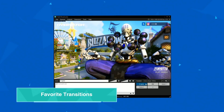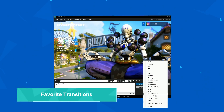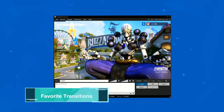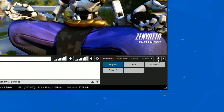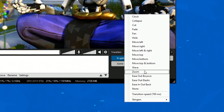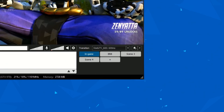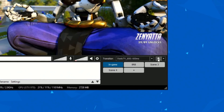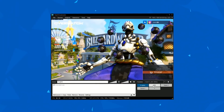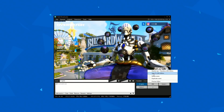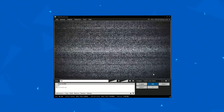Sticking with transitions, an often overlooked feature is the favorite transition system. If you're running an eSports production, favoriting various transitions and stingers allows you to access these transitions by right-clicking on Scenes rather than using the drop-down menu.